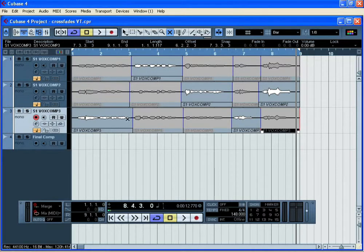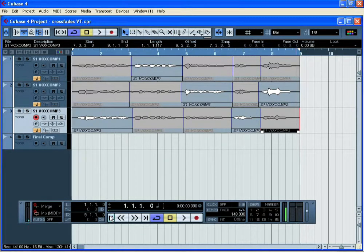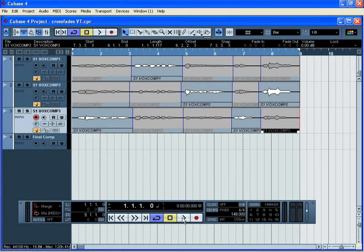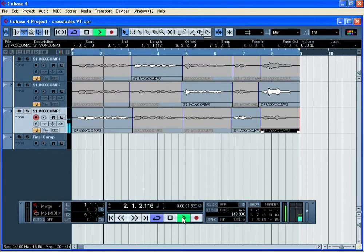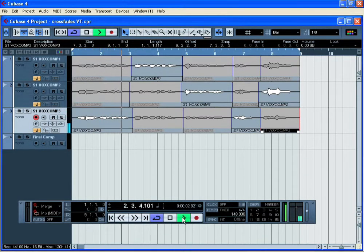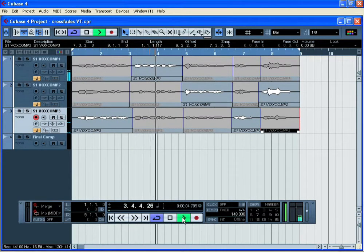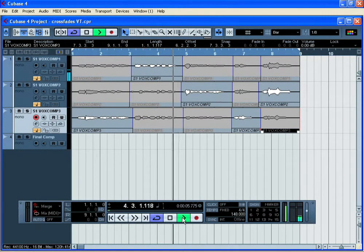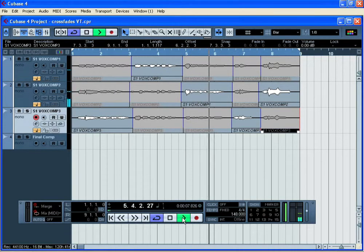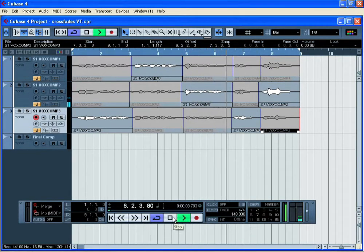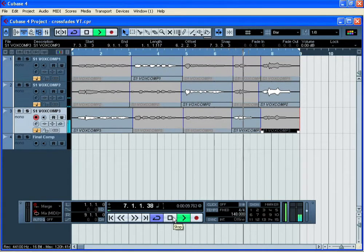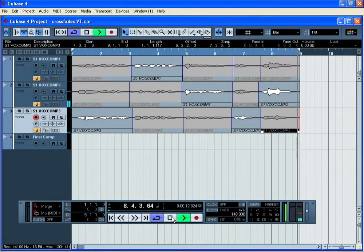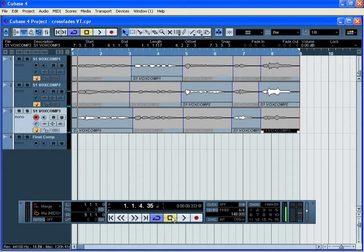If we now listen back to this rough cut comped vocal, we should hear all five lines of the song sung correctly with a good sense of pitch and rhythm. That's great.